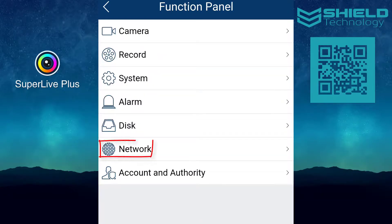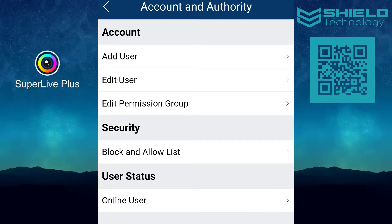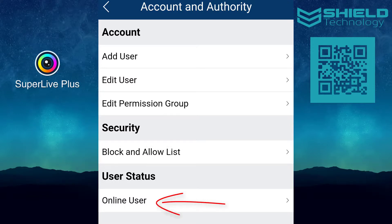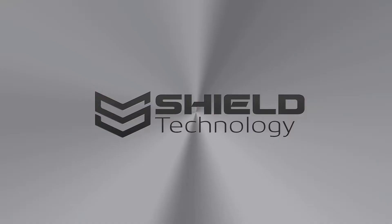You can also manage network settings from here, or go into the account and authority section to add and edit users and permission groups. Here you can also block and allow users, and check if there are any users logged into the DVR.